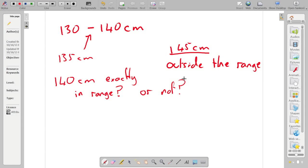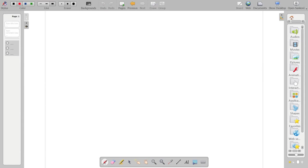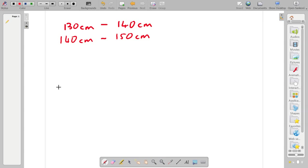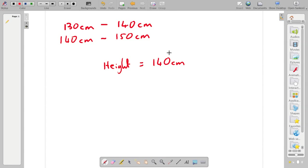And the way that we get around this is we make a decision. So we'll say that our bin range is 130cm to 140cm. And let's create a second bin that is now 140cm to 150cm. So you can see if we had someone whose height is exactly equal to 140cm, which bin do we put them in? Do they go into that one or do they go into that one?